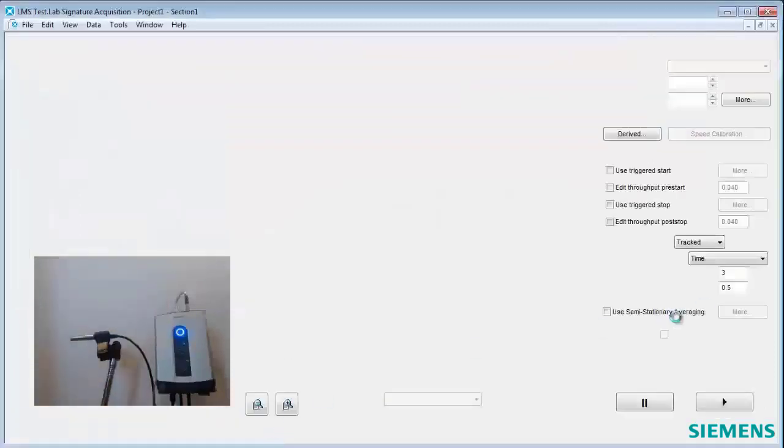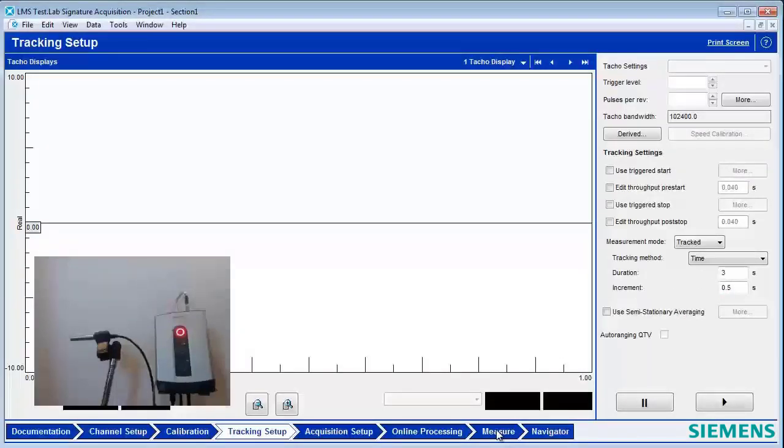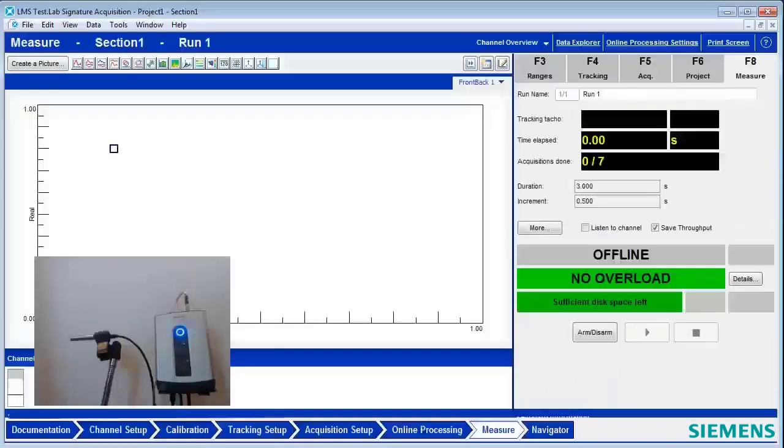Under Tracking Setup here, I've set my tracking duration for my acquisition to 3 seconds, because it's a very short event. I don't need to capture data for very long.